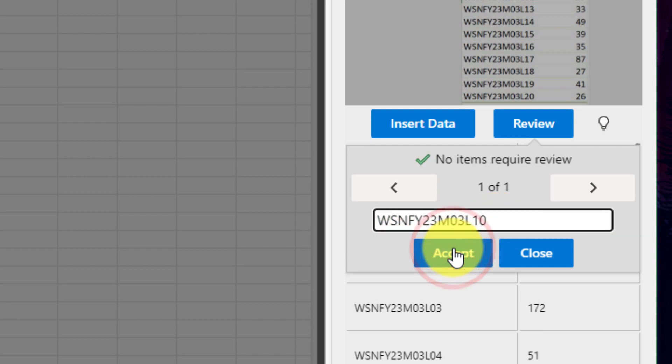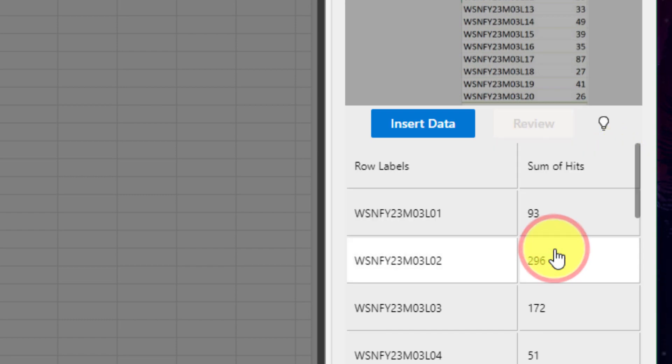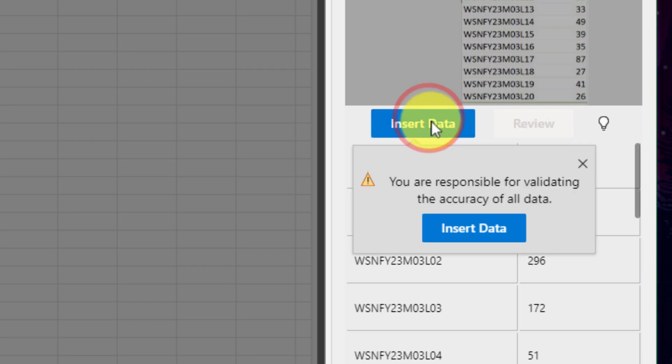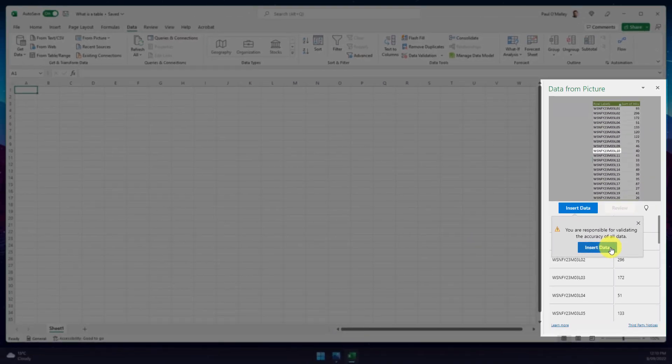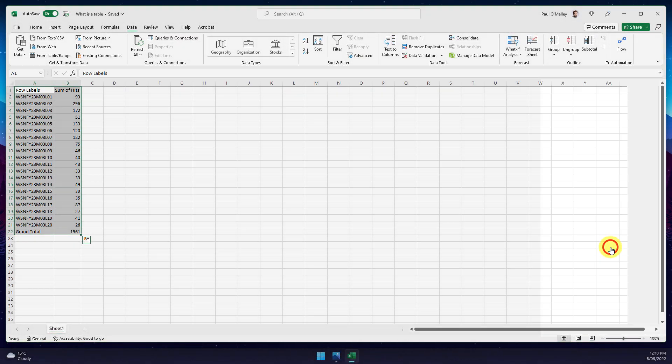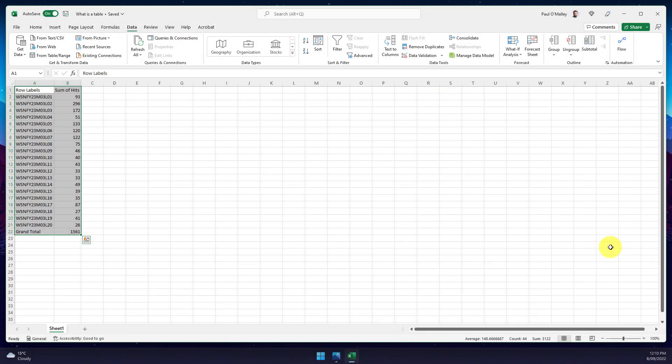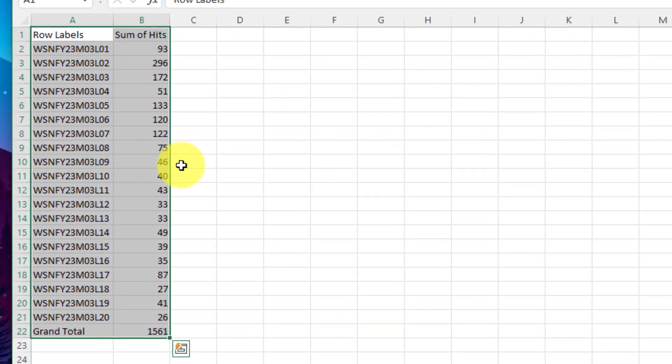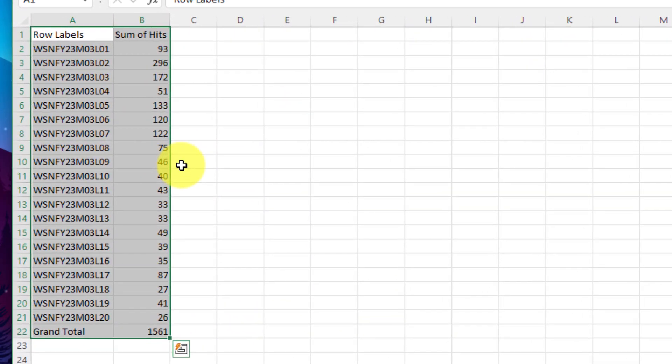Now I can select accept. There's no more items left for me to review so then I can simply choose to close that review item and insert my data. I'll get a pop-up letting me know that I need to be cognizant of the accuracy of my data, but once I've inserted it I now have my table inside Excel.